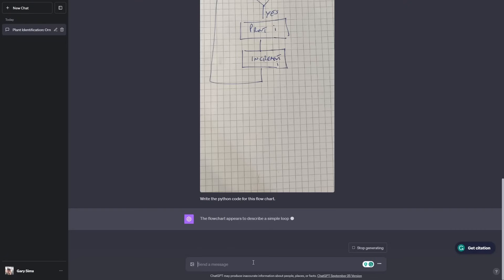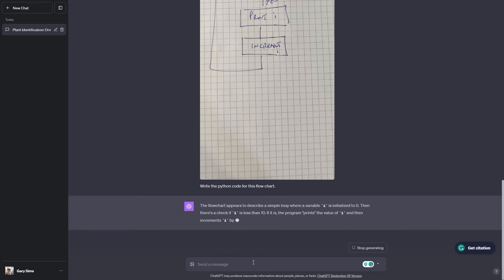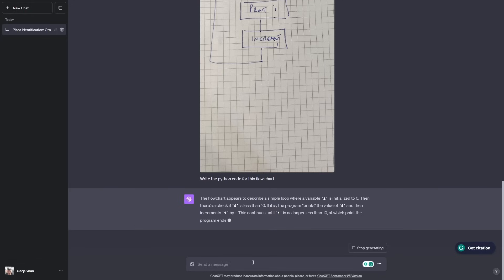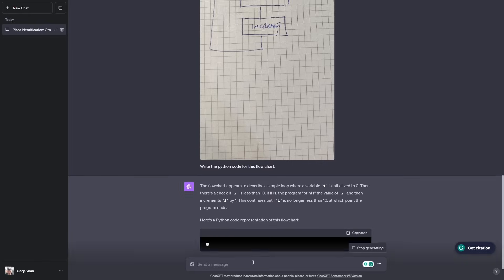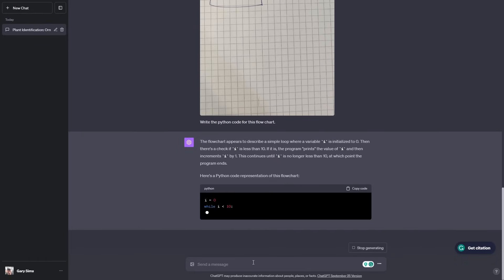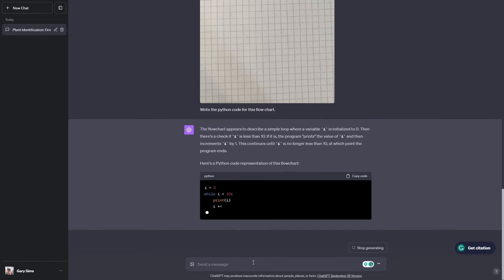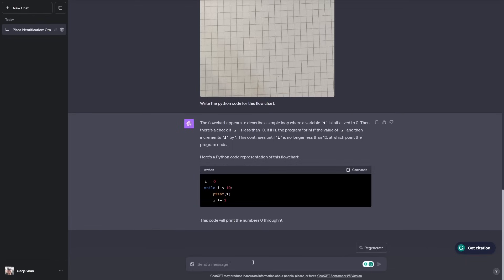The flowchart appears to describe a simple loop where I is initialized to zero. There's a check if I is less than 10, then the program prints out the value of I and increments I by one. This continues until I is no longer less than 10, at which point the program ends. Absolutely spot on. That's the correct description. And now it's giving us some Python code. While I is less than 10, print I, increment I. It's a very simple loop. This is brilliant. This has just converted a badly hand-drawn flowchart into some Python code.